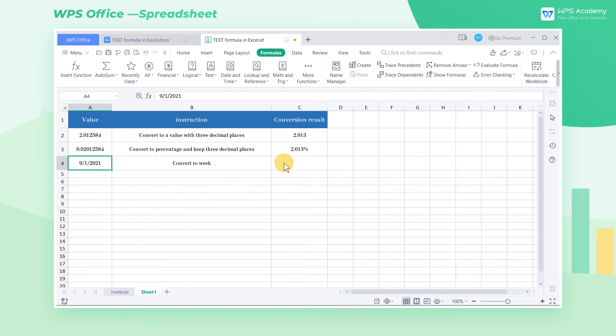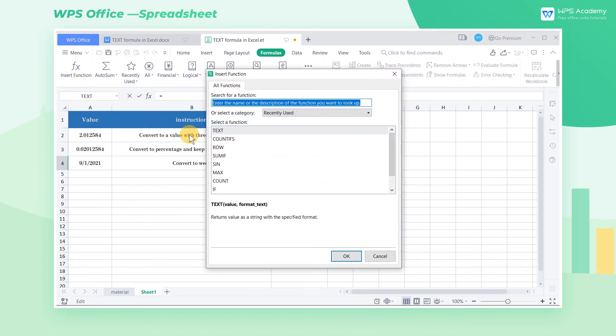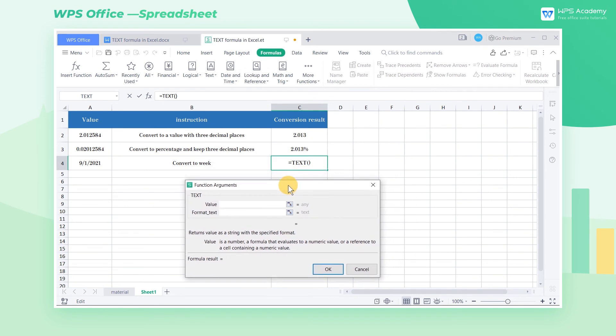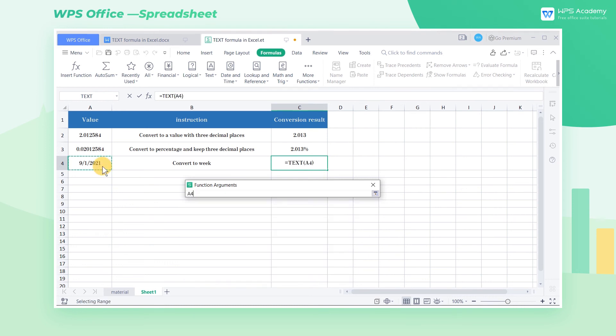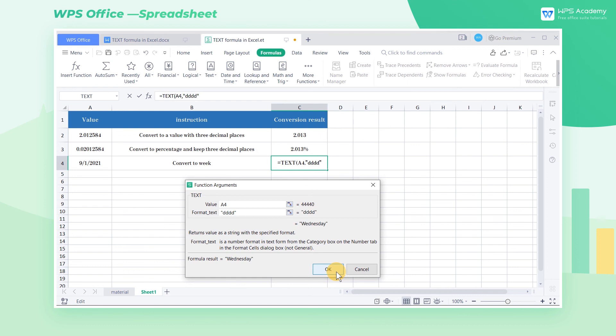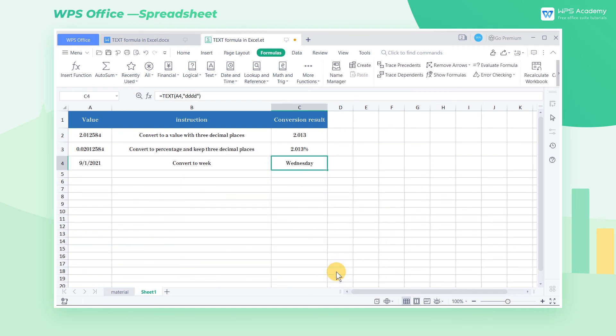To realize it, click the Insert Function button and insert the TEXT formula. Then enter the following parameter into the corresponding input box: A4 in the value input box and DDDD in the format text box. Here, DDDD stands for days of the week. After these, click OK to run the formula.